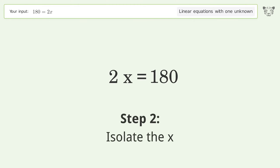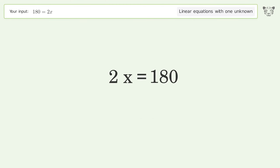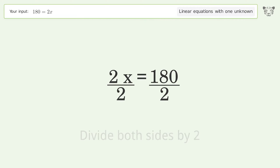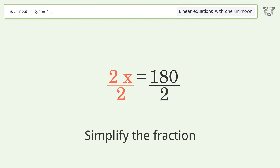Isolate the x — divide both sides by 2. Then simplify the fraction.